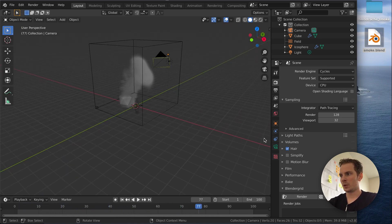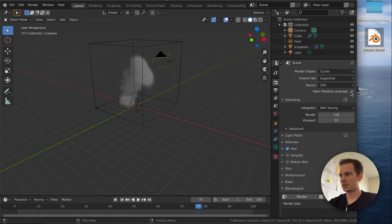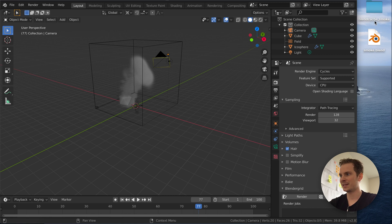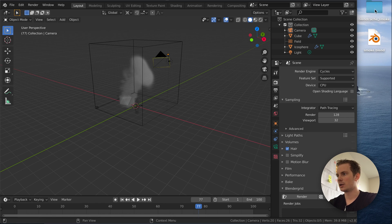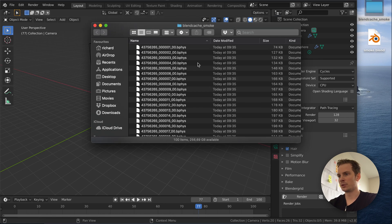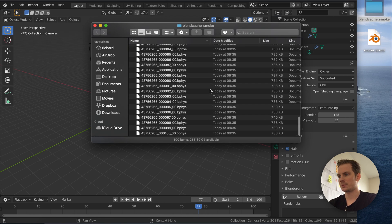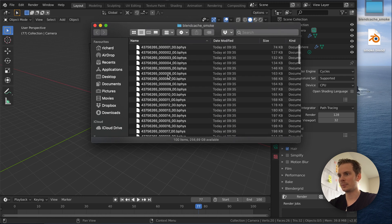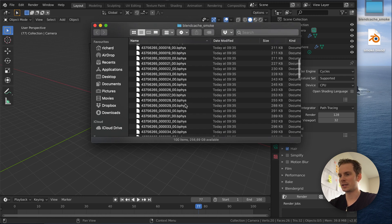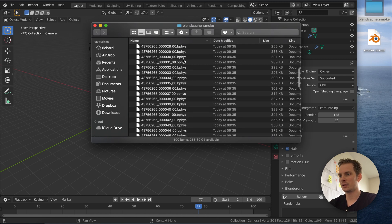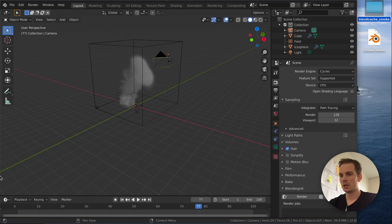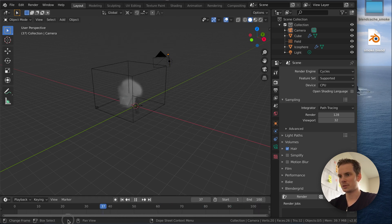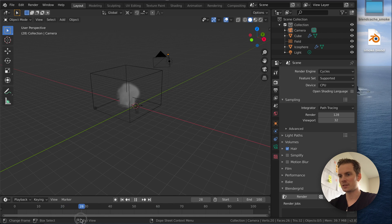What this does is, right next to my blend file, it adds a blend cache underscore smoke folder. This folder is always called blend cache underscore and then the name of your blend file. In my case it's smoke. So this folder contains 100 items, kind of like one item per frame. As you can see, my frame range is set to 100 frames, so that makes sense.